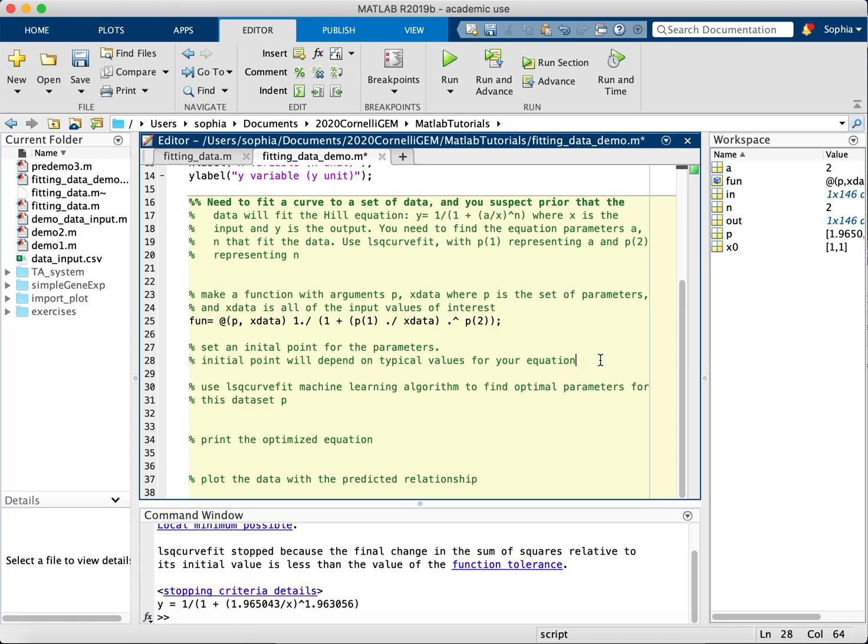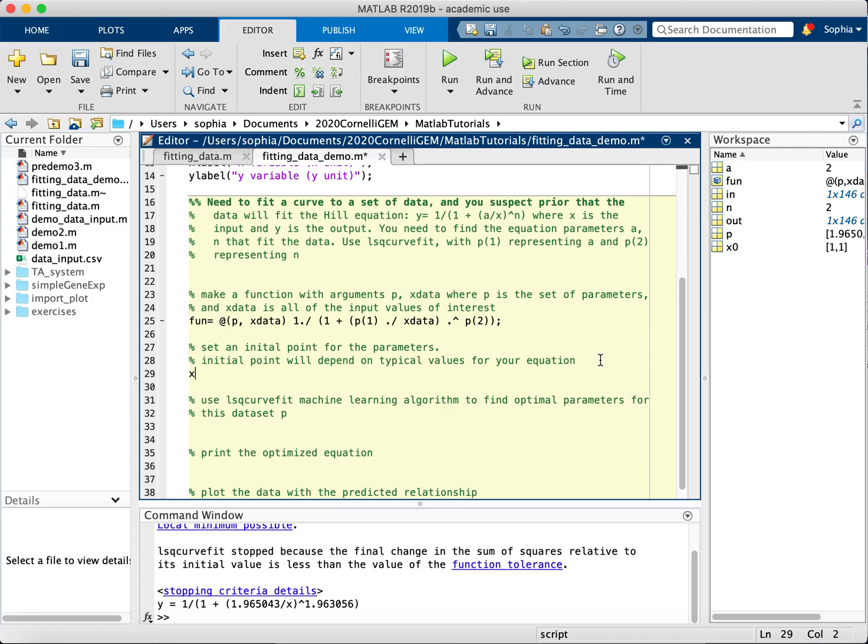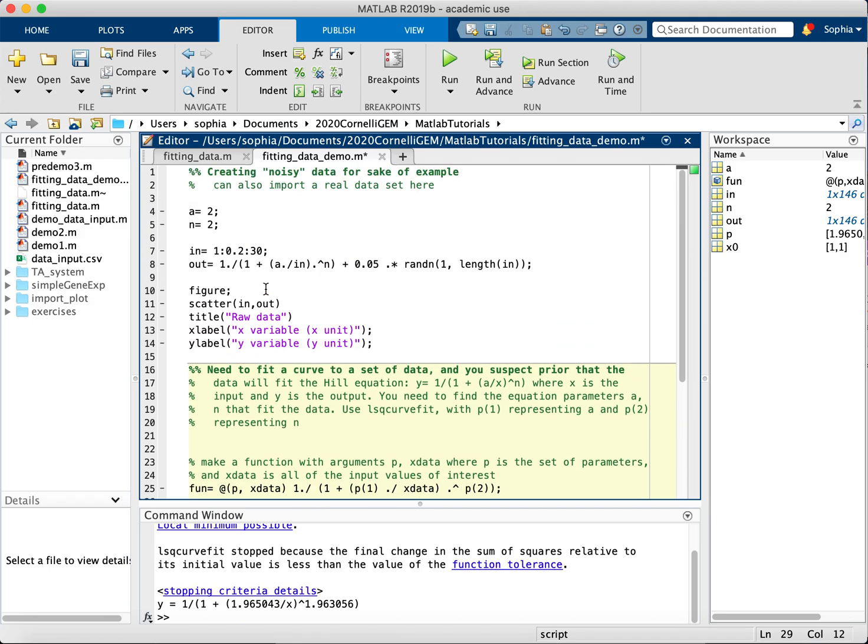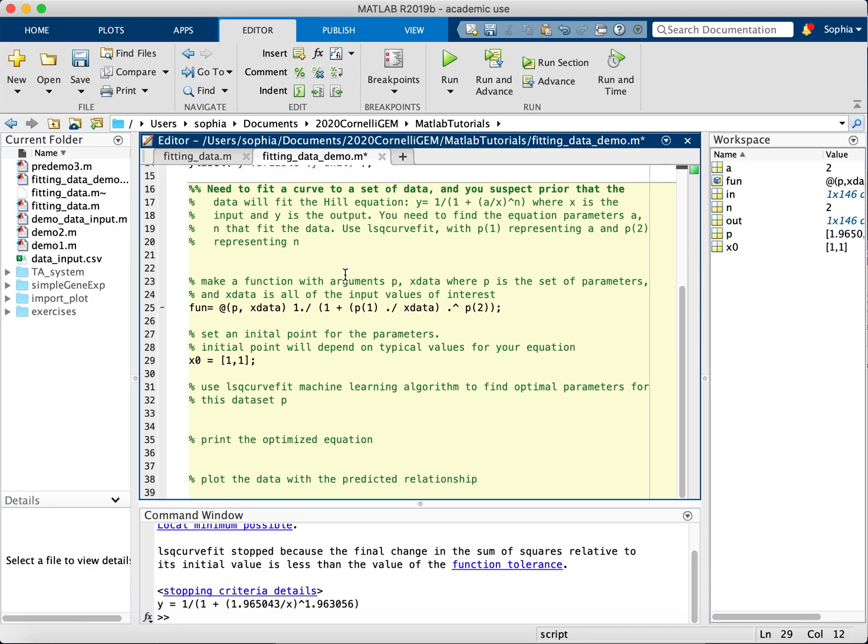And now we have to give the system some starting point to start the machine learning algorithm. So I'm just going to put in 1, 1. Just about anything will do. You just have to make sure that it's within reason. Just check out the magnitudes of the equation that you would expect. So 1, 1 will do just fine.